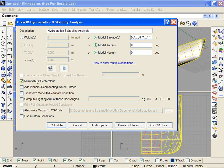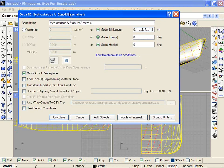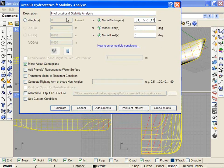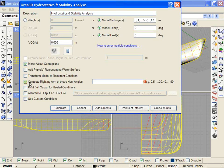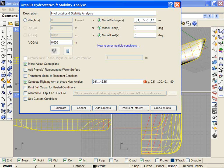I've chosen to mirror that about the center plane. And I have the usual options of adding a plane to represent the water surface, transforming the model to the resulting condition, adding a list of writing arms. And again, here I can use the same syntax, 0 comma 5 comma dot dot dot comma 45. And then I might like to run every ten degrees until I reach 105 degrees.